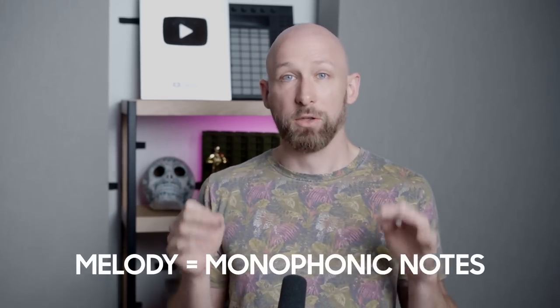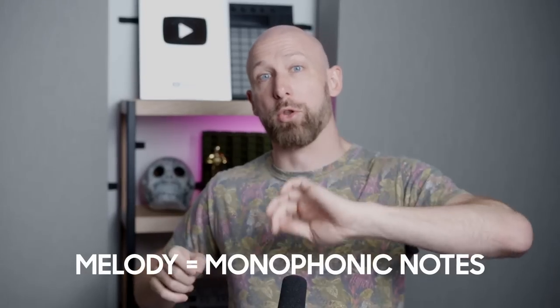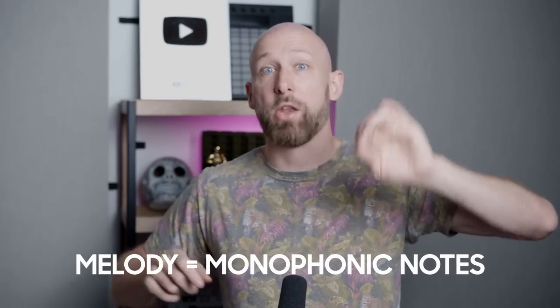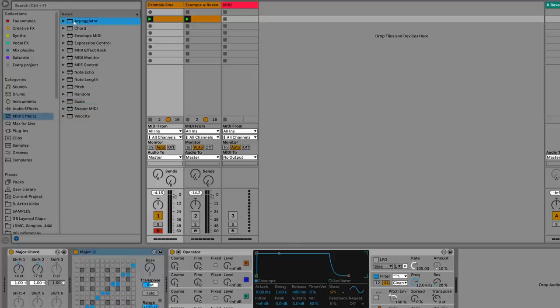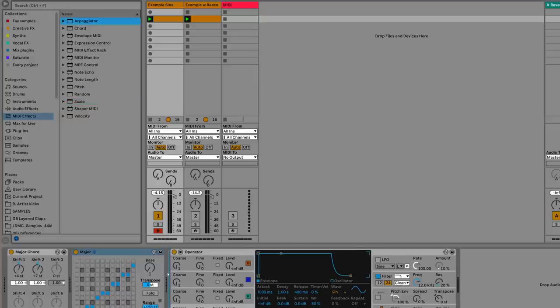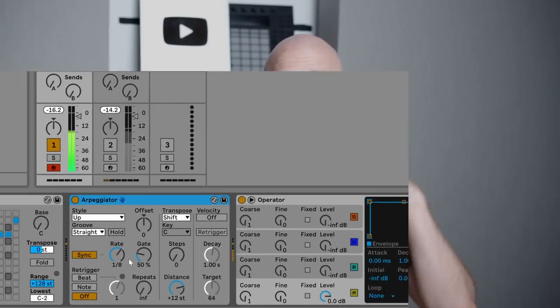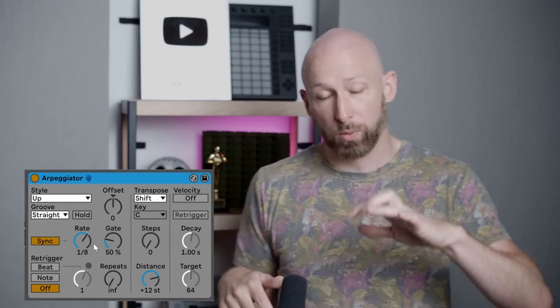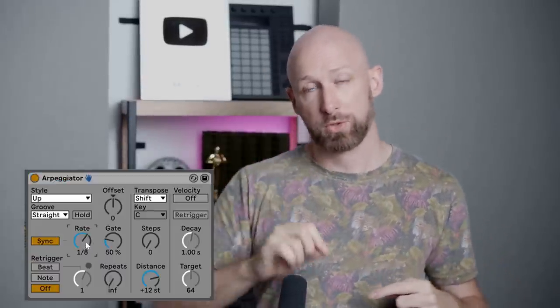However, a melody usually consists of individual notes — monophonic notes played one at a time. So in this case, we're going to be using an arpeggiator. What an arpeggiator does is it takes chords and turns those into the individual notes of the chord. So what we've done is we've taken individual notes, turned them into chords, and then we're breaking those chords back into individual notes.